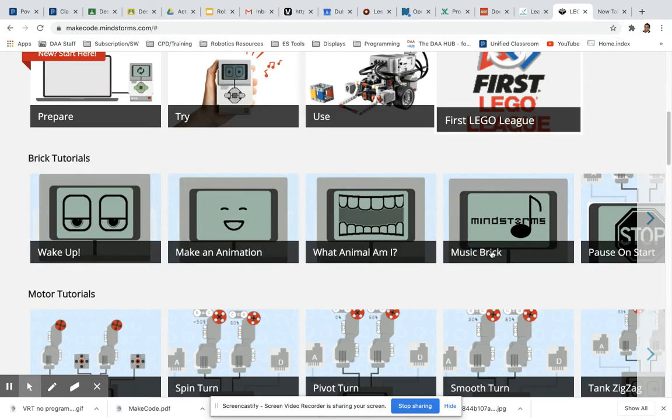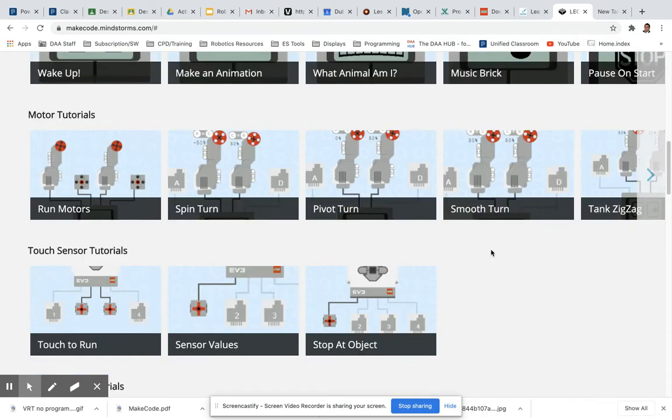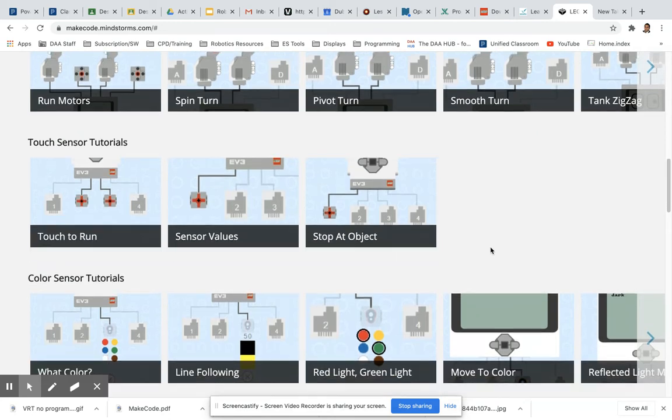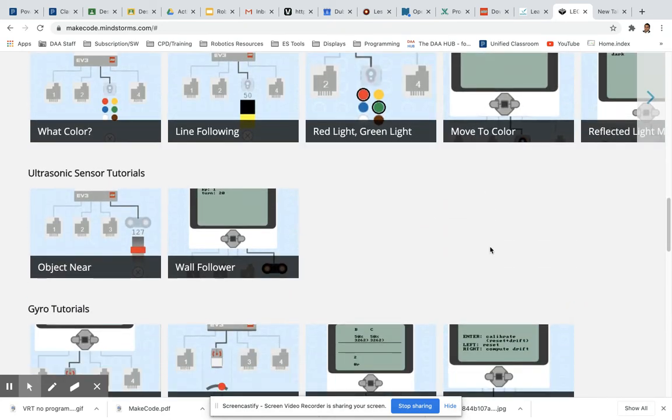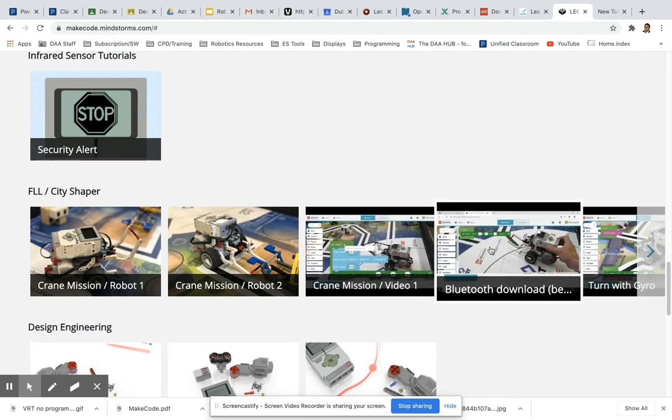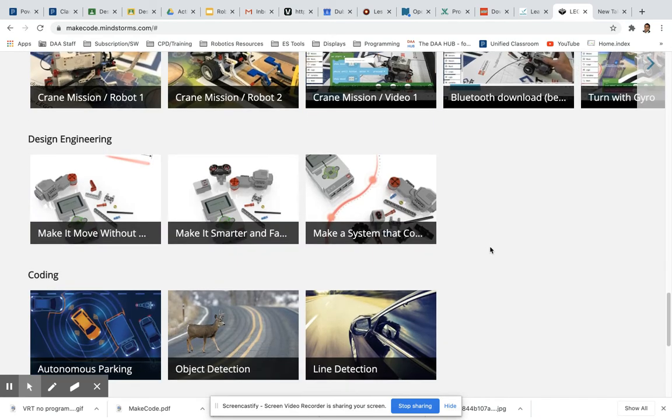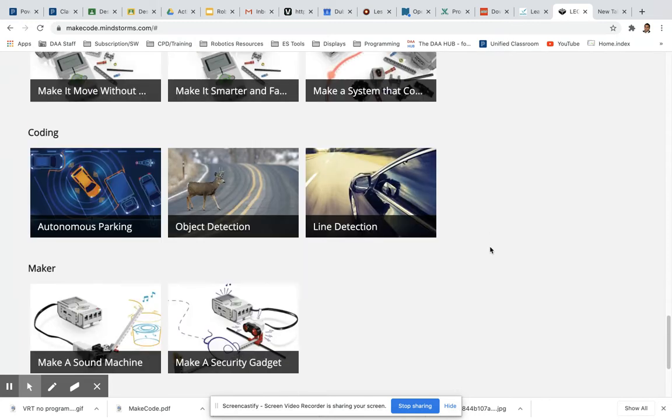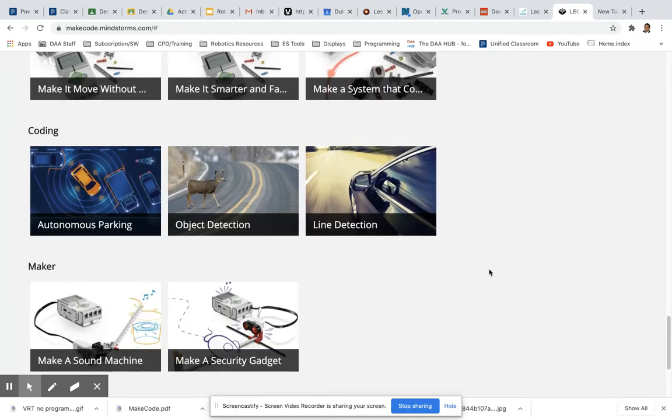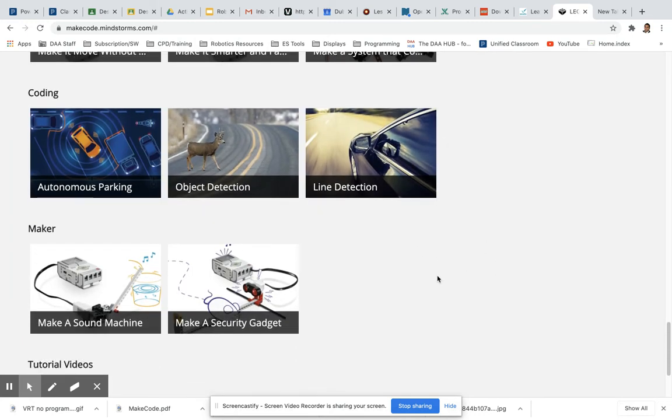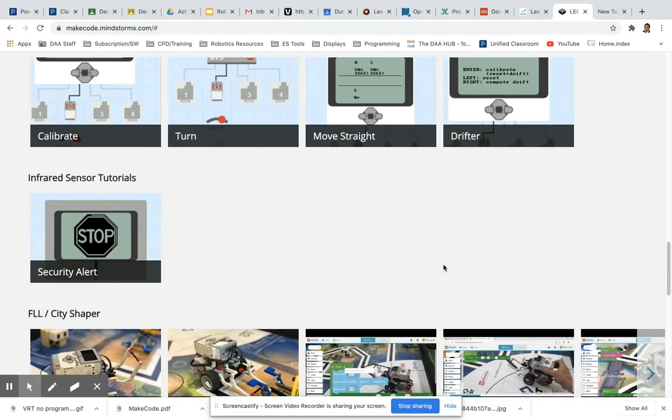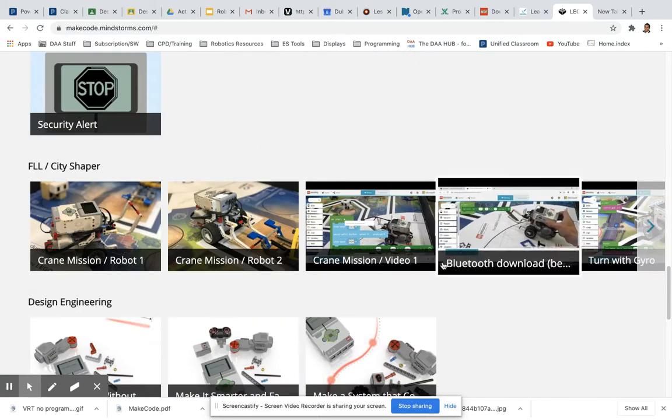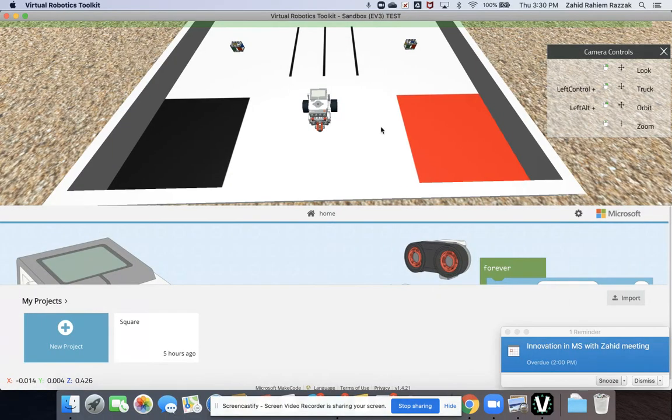There's touch sensor tutorials, color sensor tutorials, ultrasonics, gyro, etc. Lots of projects there that you can have a look at - line detection tools, object detection programs. So lots of good stuff there to help you get started. What I would suggest is that you have a look at this website for the programming elements, but here is where you can program the actual bot and test it out.